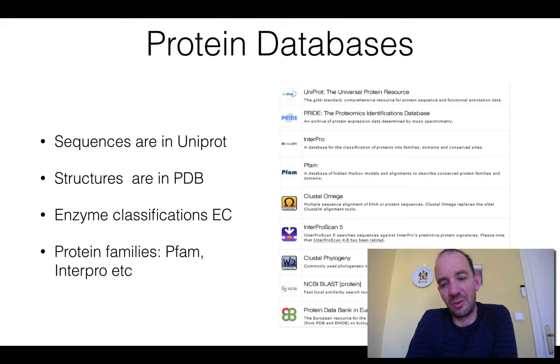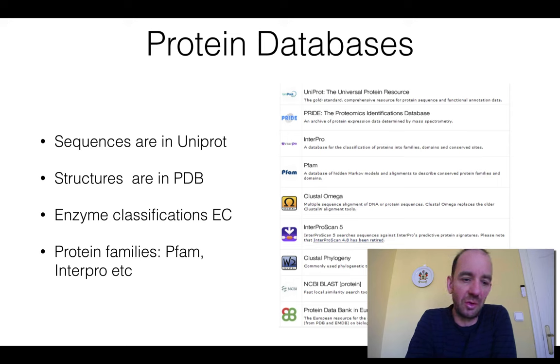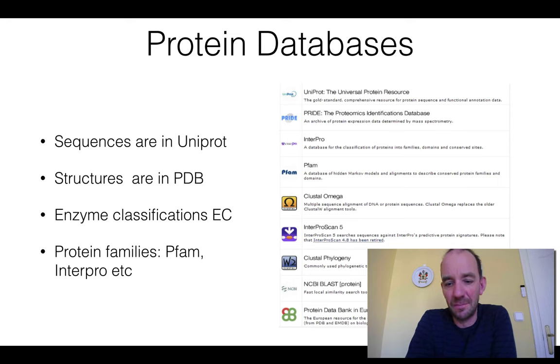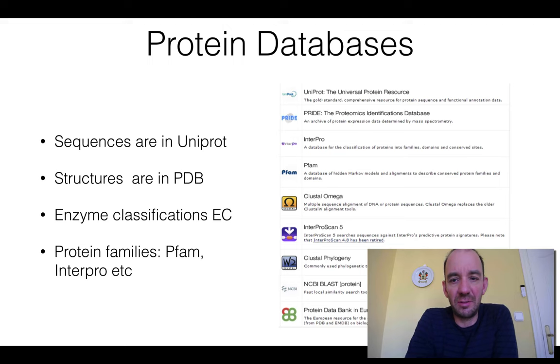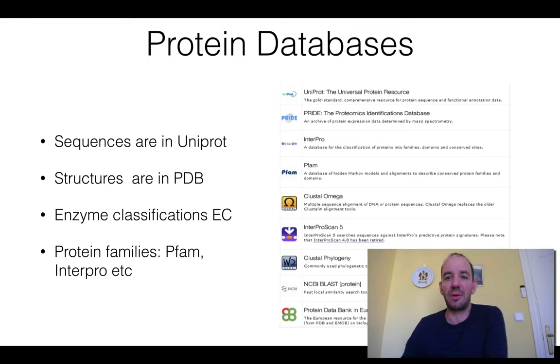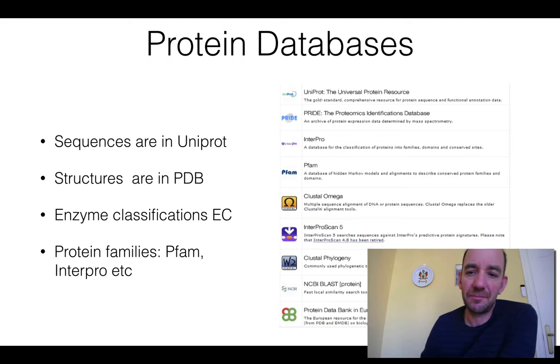For enzyme and sequence classification you have systems like the enzyme classification system, protein families database Pfam, and InterPro, among others. Here I will just briefly mention some of these databases.